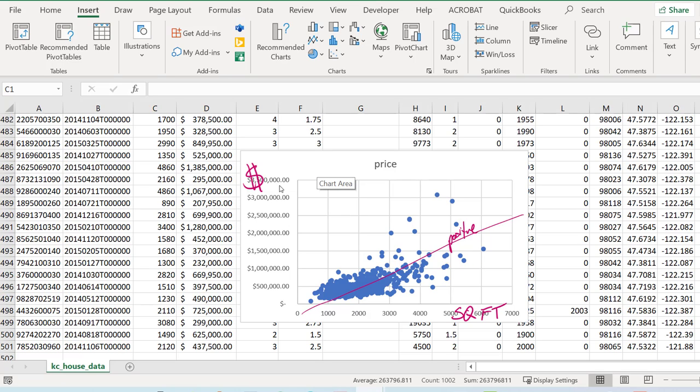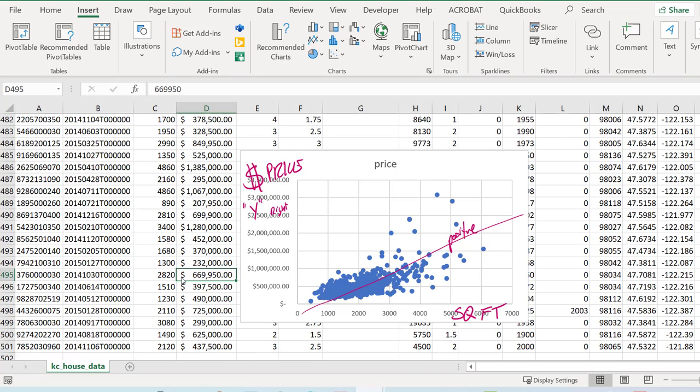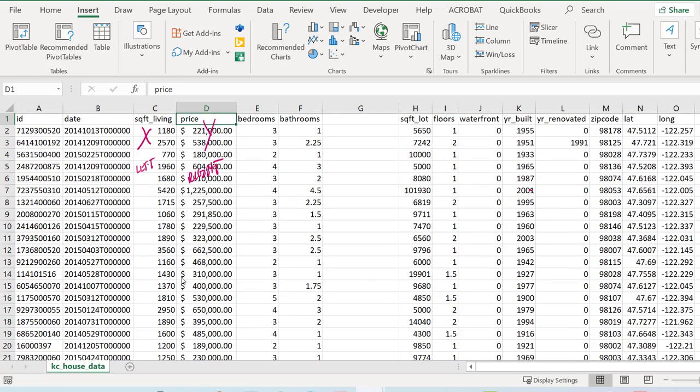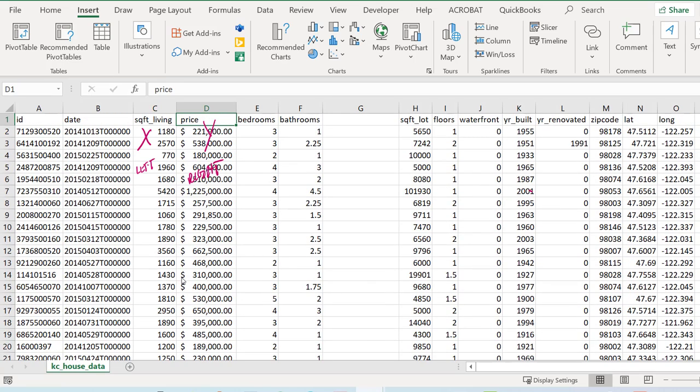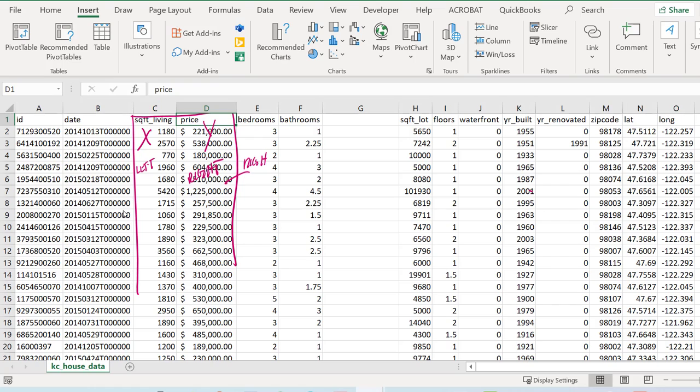Every single dot represents one observation. The most important thing about building this out is that this Y variable, which is price, needs to be on the right hand side when you put the two variables together. Let's go up and take a look at that again. When you cut these out, these are the only two that I'm interested in. Y has to be on the right and whatever X variable you're doing has to be on the left.